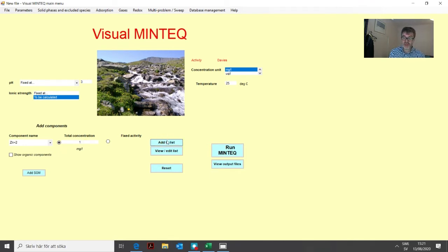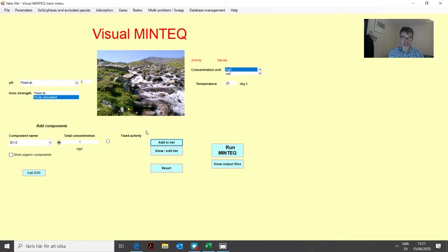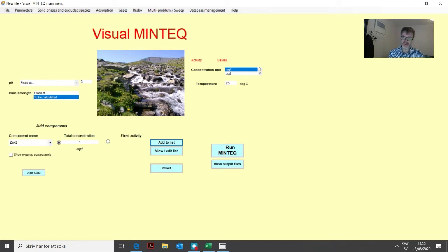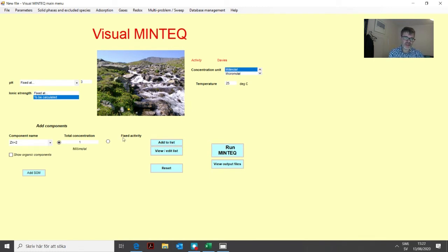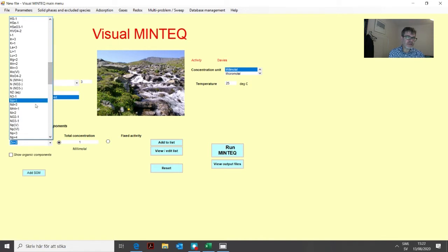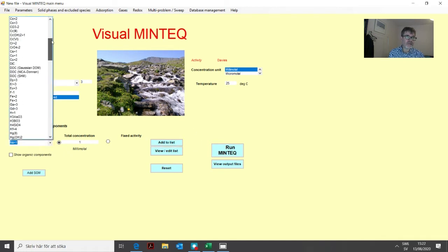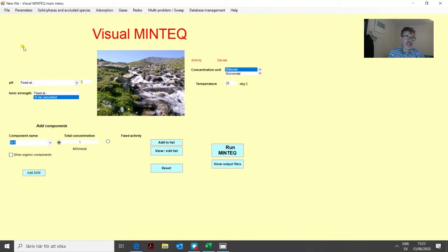Maybe it's not realistic that we only have zinc. We could have some kind of salt electrolyte. We can use one millimolar of sodium and chloride ions. We change to millimolar, define sodium at one millimolar, add it to the list, then chloride also at one millimolar.